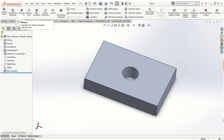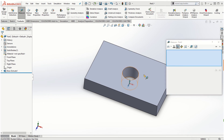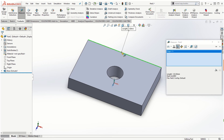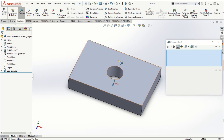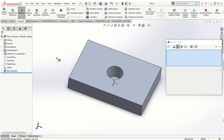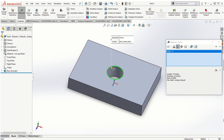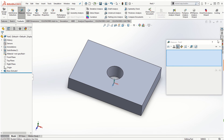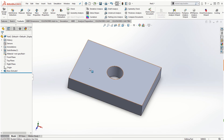Go to the Evaluate tab and click Measure to verify dimensions. Clicking an edge shows 120 millimeters for the length. Click the width edge to confirm 80 millimeters. Click the circular edge to see that the diameter reads 25 millimeters. You can always verify part dimensions using the Evaluate tab and the Measure option. Close the measure tool — that is how we create a part and modify its dimensions in SolidWorks.